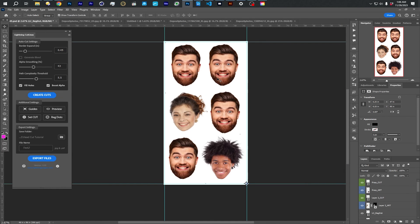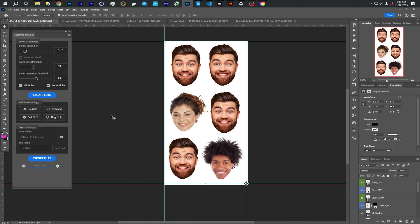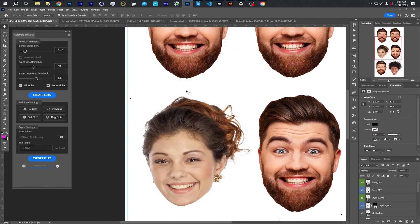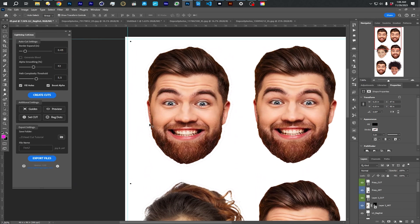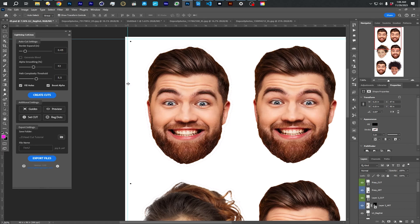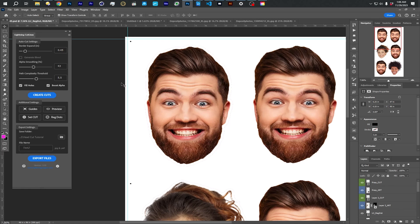But essentially, that is the plugin. That's what it does. I'm going to make a part two that I'll kind of talk through how to upload the files to Signs 365 and how to kind of some of the methods that I use to make cuts. And what I recommend doing, which is like a shoulders up cut. But this video is getting long. So I'm going to cut it short and make that a part two.